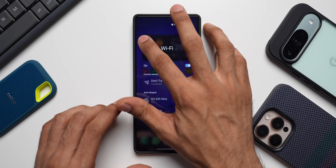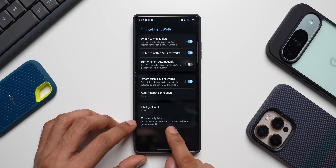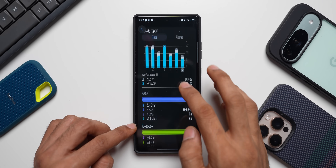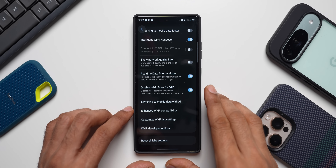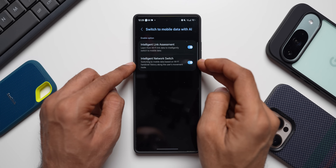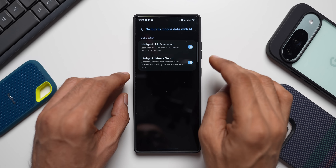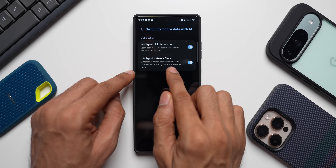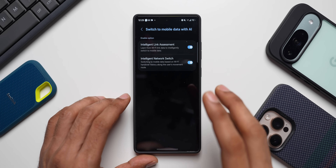In Wi-Fi settings, tap on Details, then the three-dot button, and tap on Intelligent Wi-Fi. There's an additional feature called 'Switching to Mobile Data with AI.' This gives two options: Intelligent Link Assessment and Intelligent Network Switch. Essentially, there's now AI integration for switching between Wi-Fi and mobile data, including learning from Wi-Fi link data and switching based on handover history along the user's movement route.